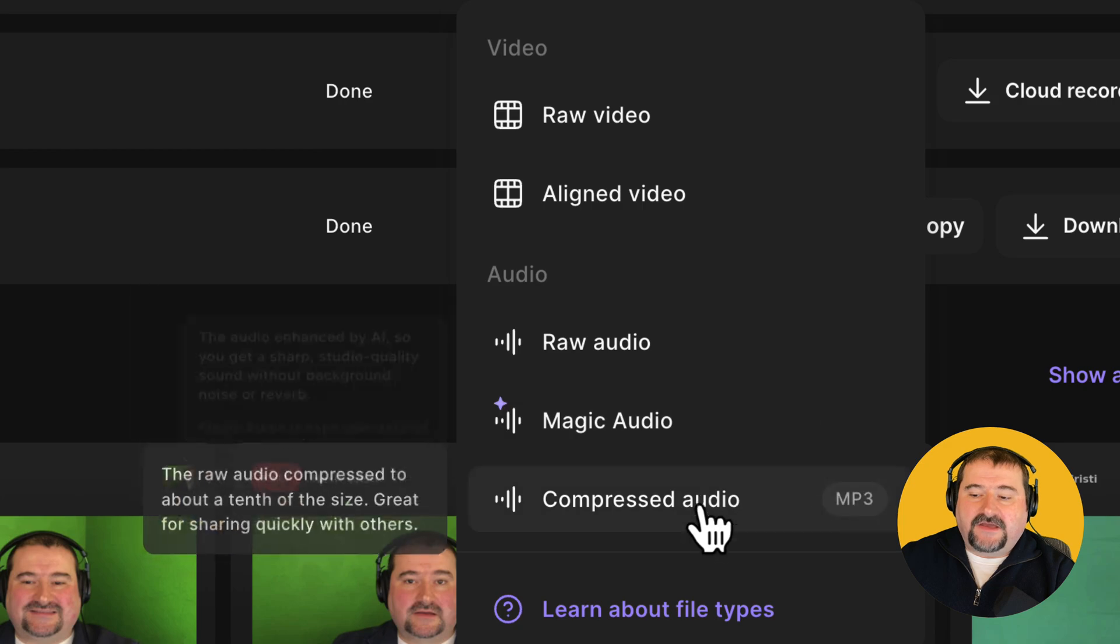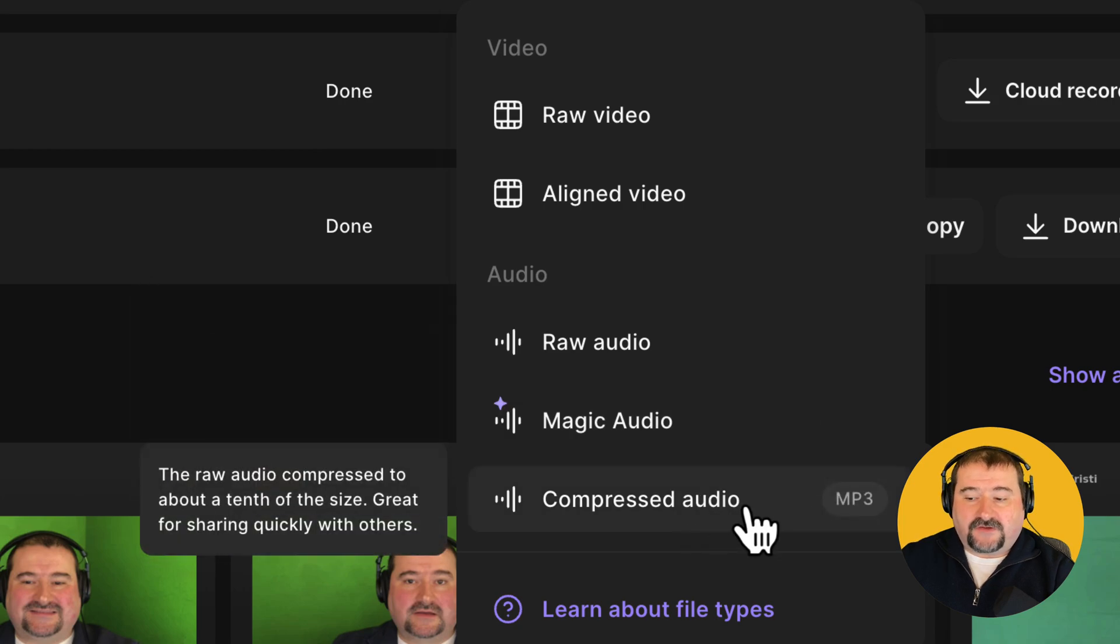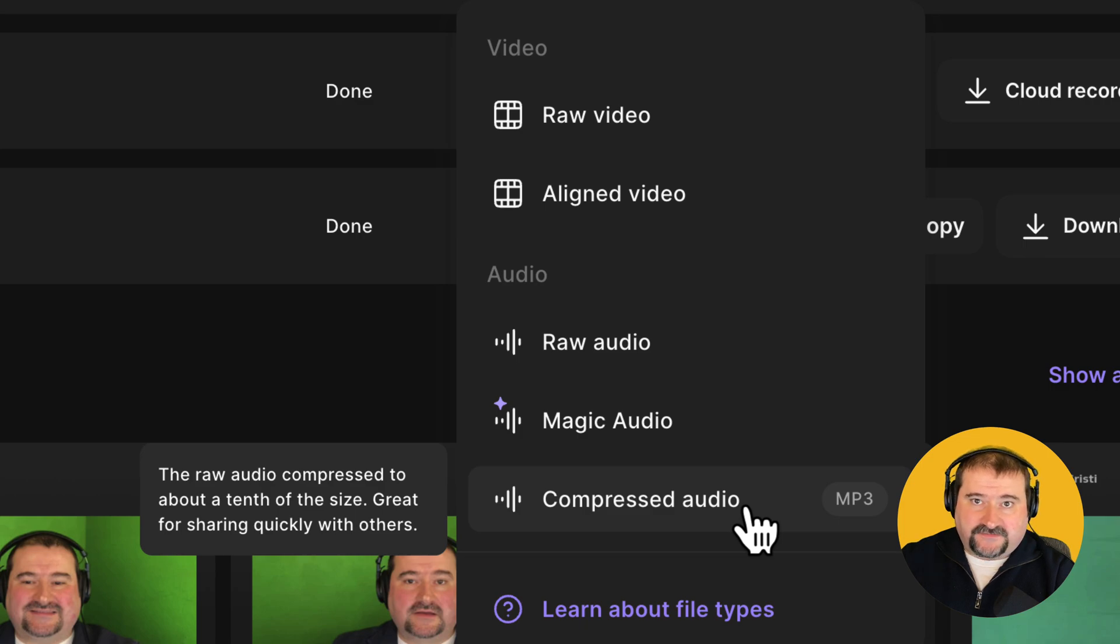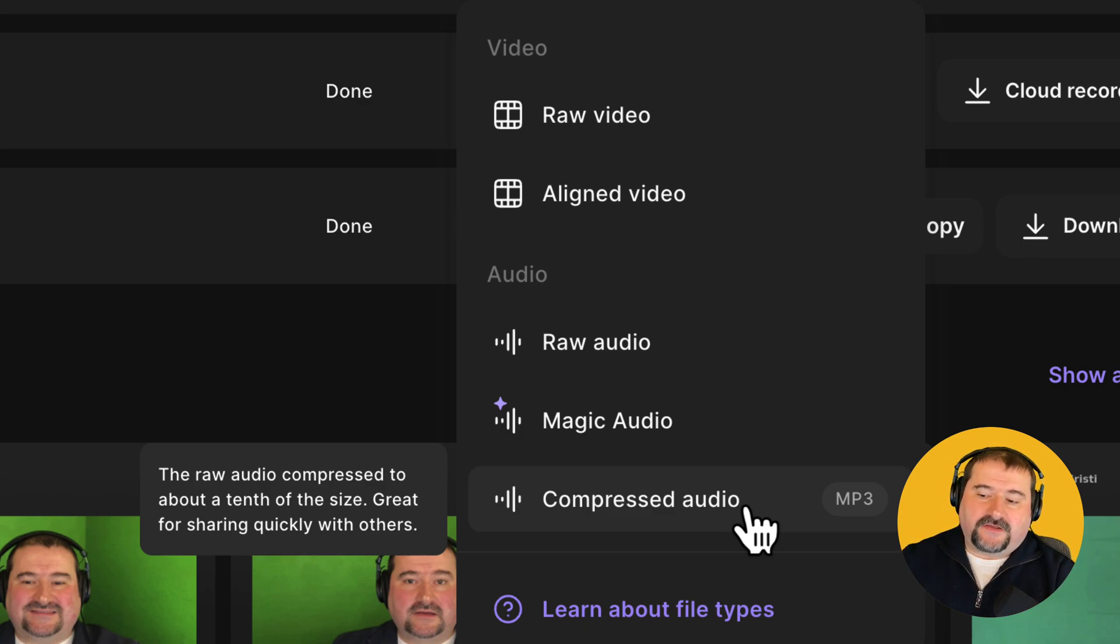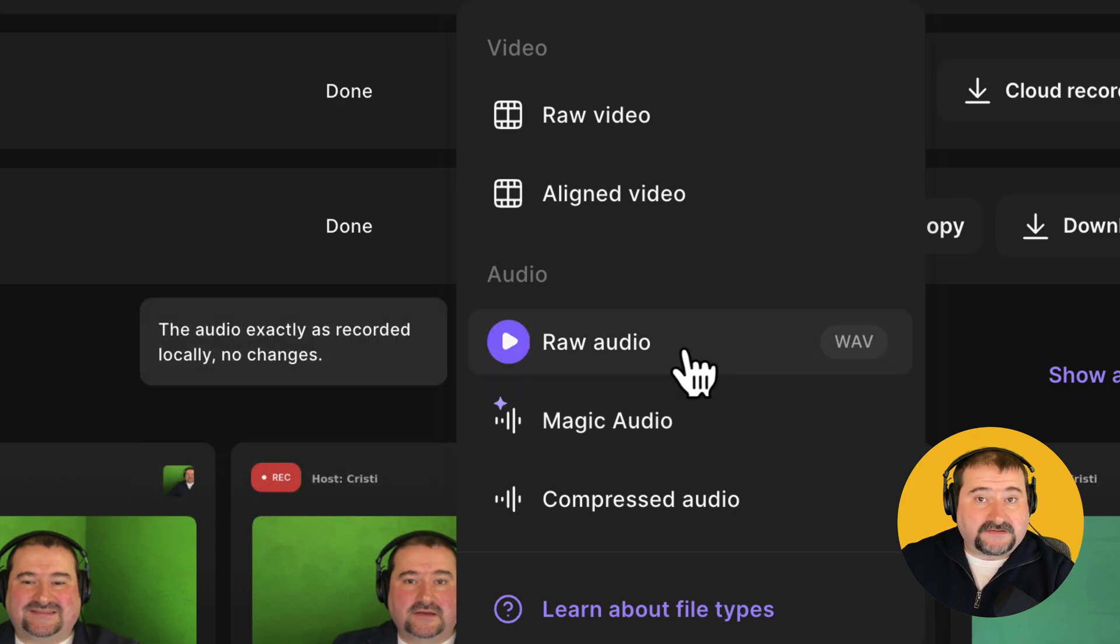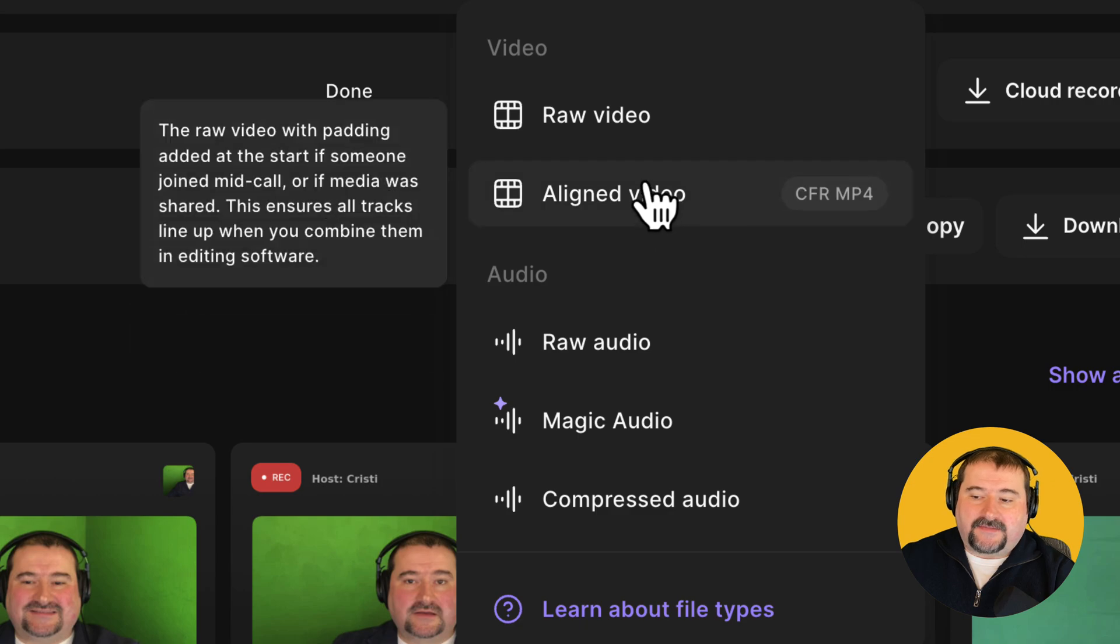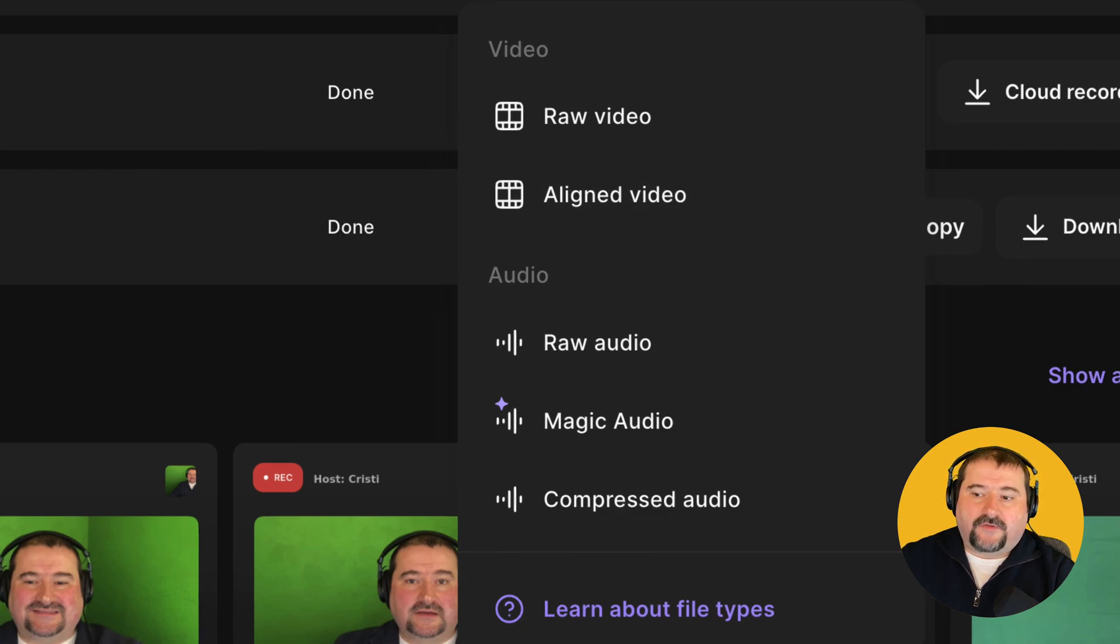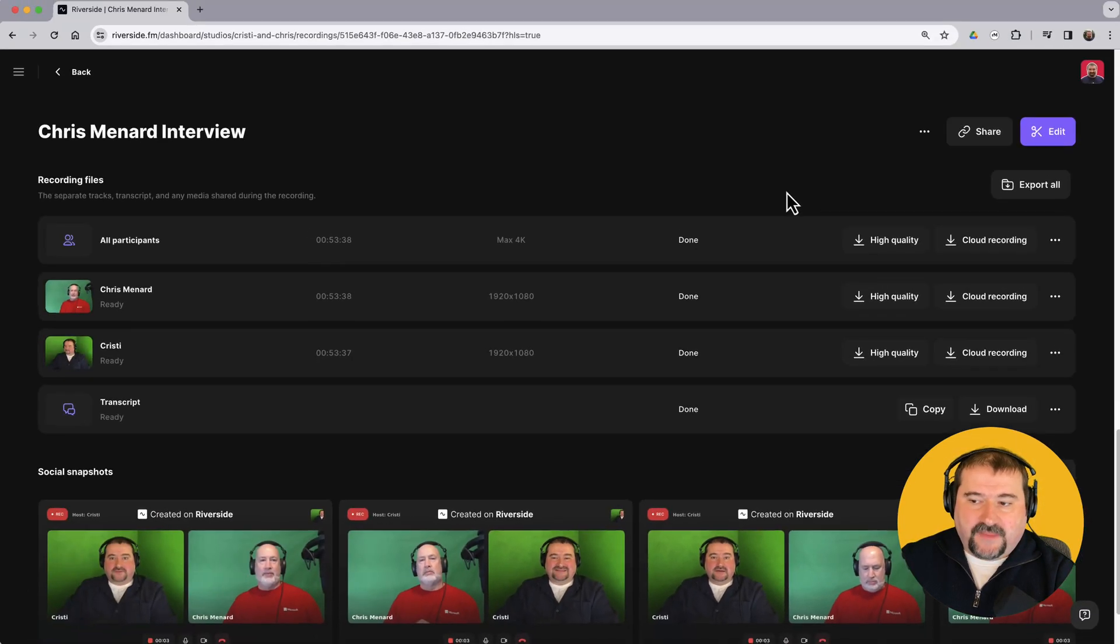And finally, you have the compressed audio, which is an MP3 format version of the person's audio, the entire audio. Again, I almost never download this because I like to use raw audio for cleaning, which is highest quality file. It's uncompressed and then the aligned video. So that is all I download from each person.